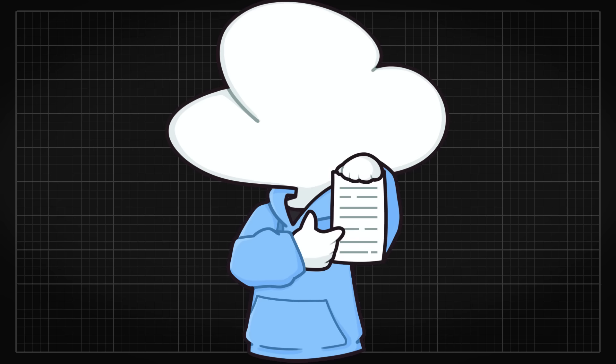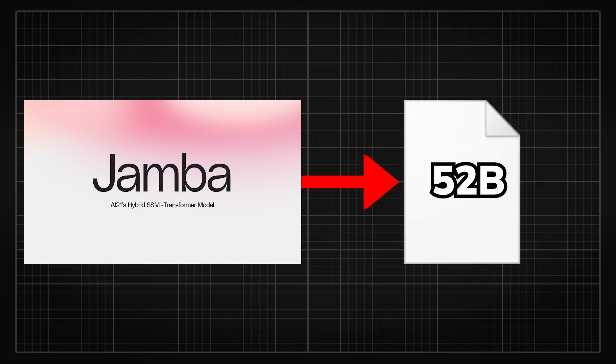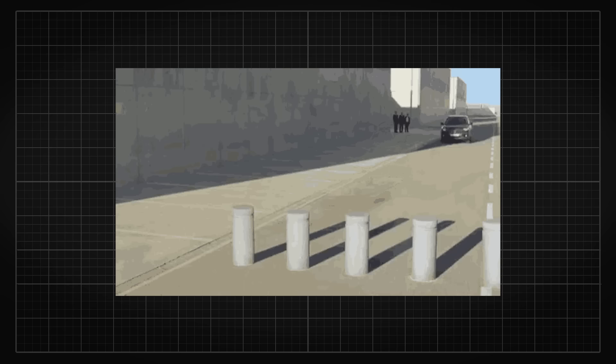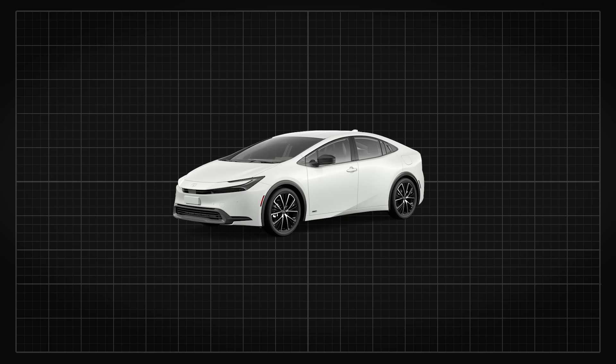On a side note, Mixture of Experts is just a really overpowered and broken mechanic because the model this method creates would just have a higher model capacity in general without the need to increase computational requirements during inferencing. So Jamba is technically a 52 billion parameters model, but only uses 12 billion at inference thanks to MoE. To put that parameters count into perspective, the largest Mamba model ever trained prior to Jamba was only up to 3 billion parameters and it wasn't a hybrid model either.